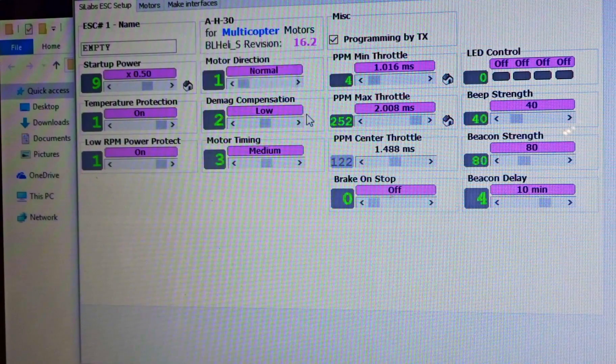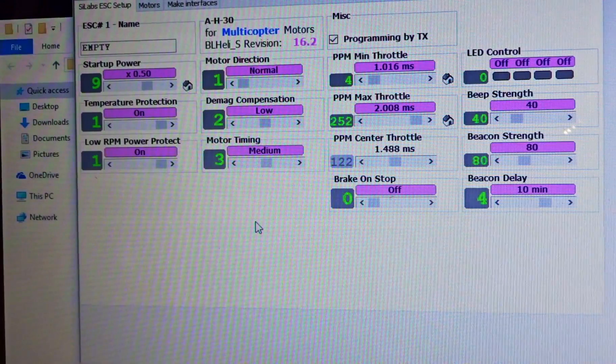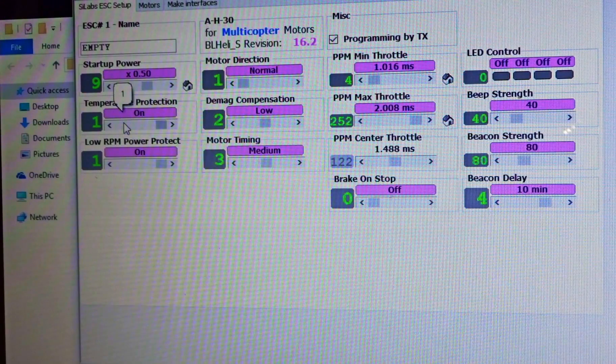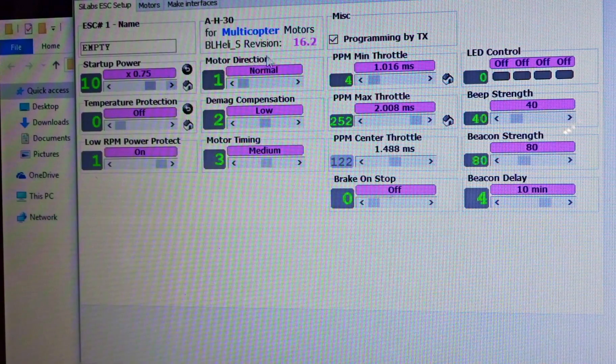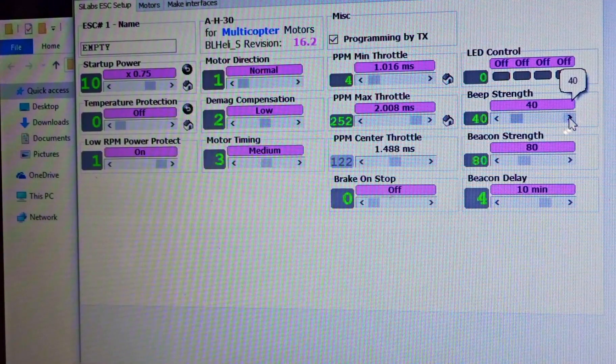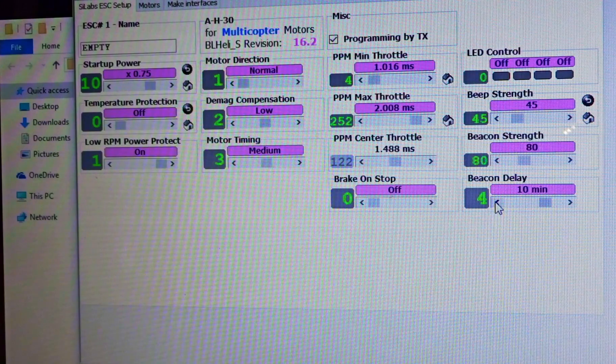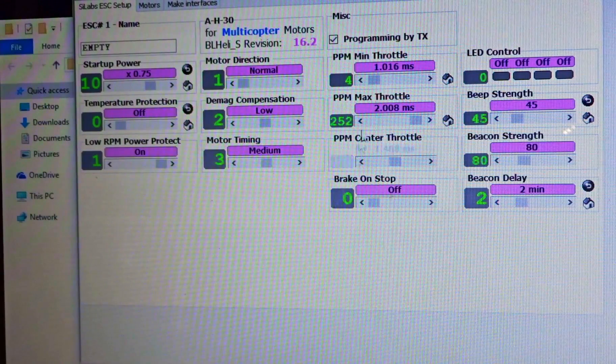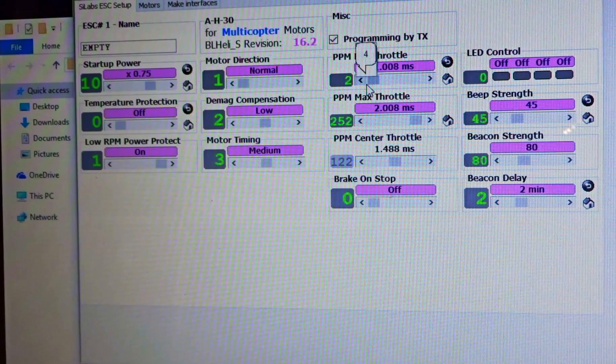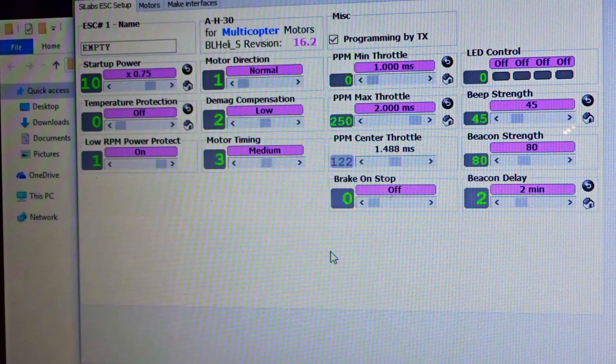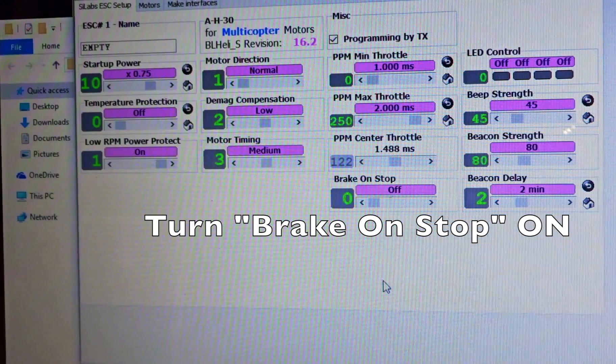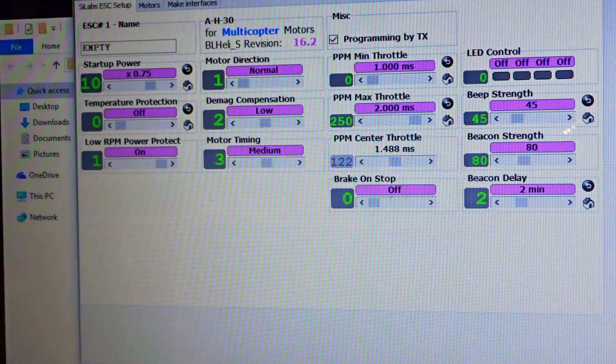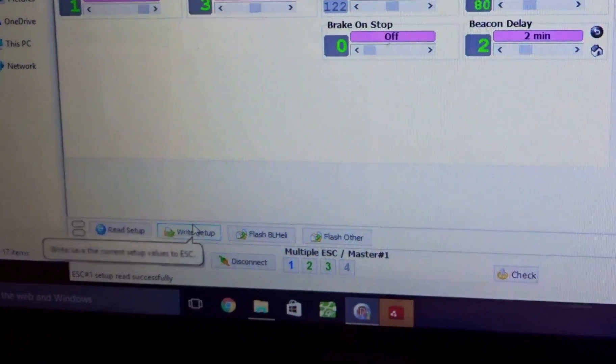Let's see, motor. Let's see if there's anything we need to set in here. Temperature protection I'm gonna turn off, startup power I'm gonna up one more, beep strength I like to go to 45, beacon delay two minutes. And the min I'm gonna go down to 1000 and max I go to 2000.